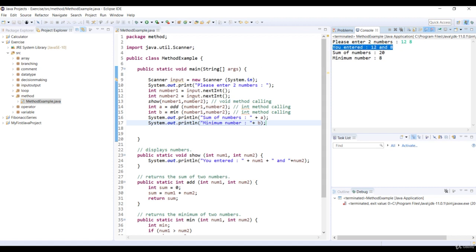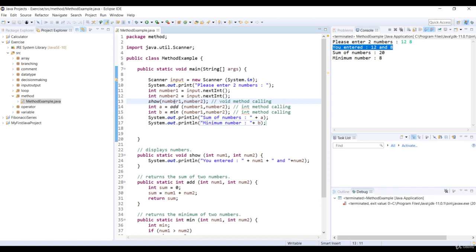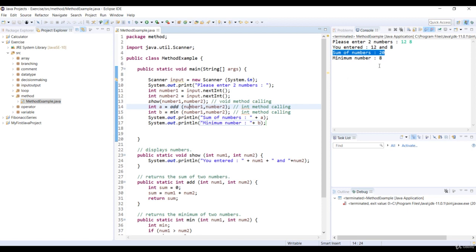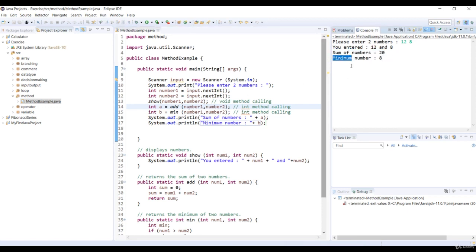Then the int method add is called and it prints the sum of numbers is 20. And the last one, another int method min is called and it prints the minimum number is 8.